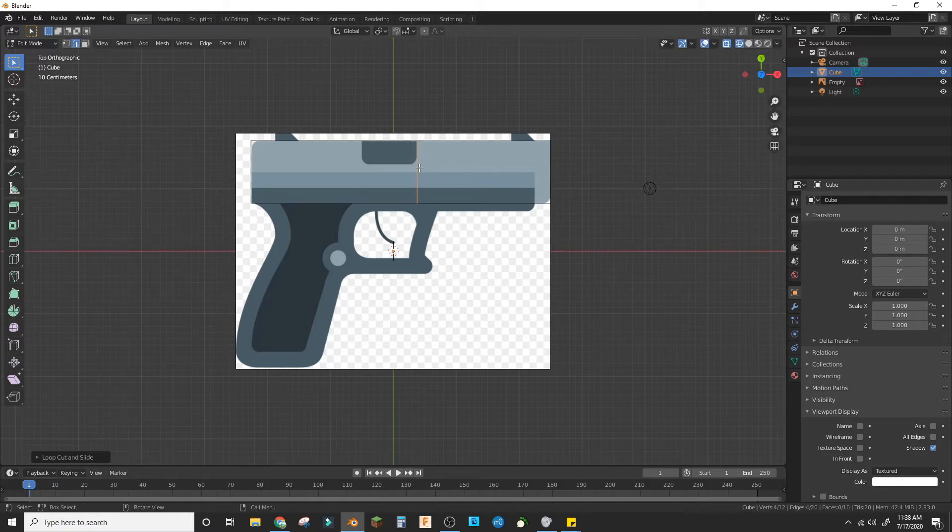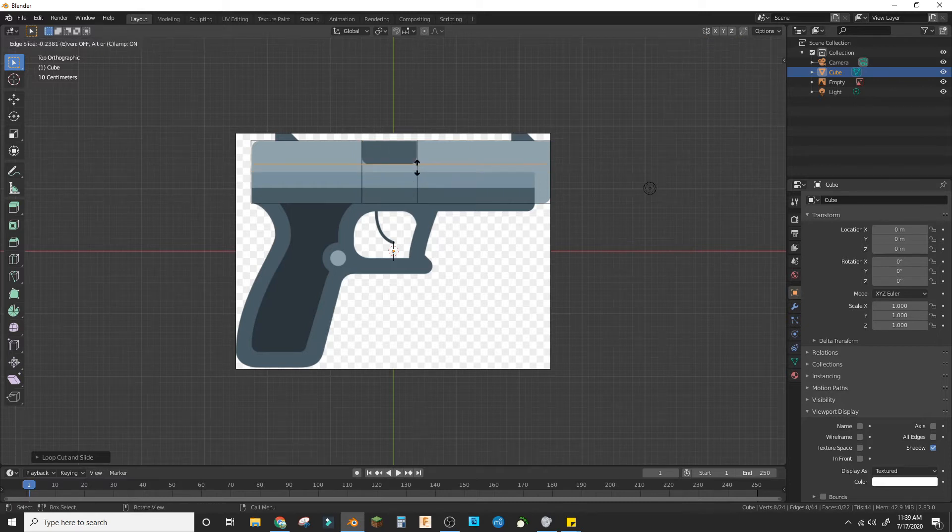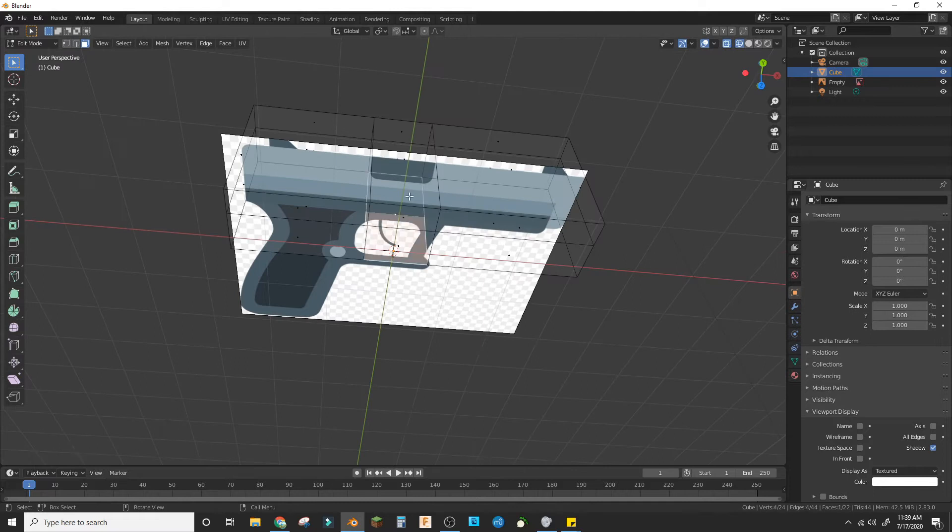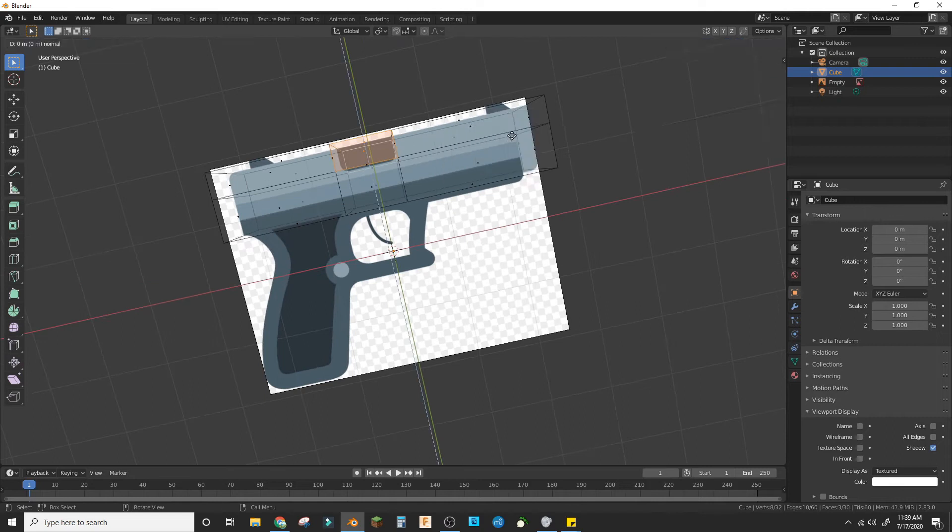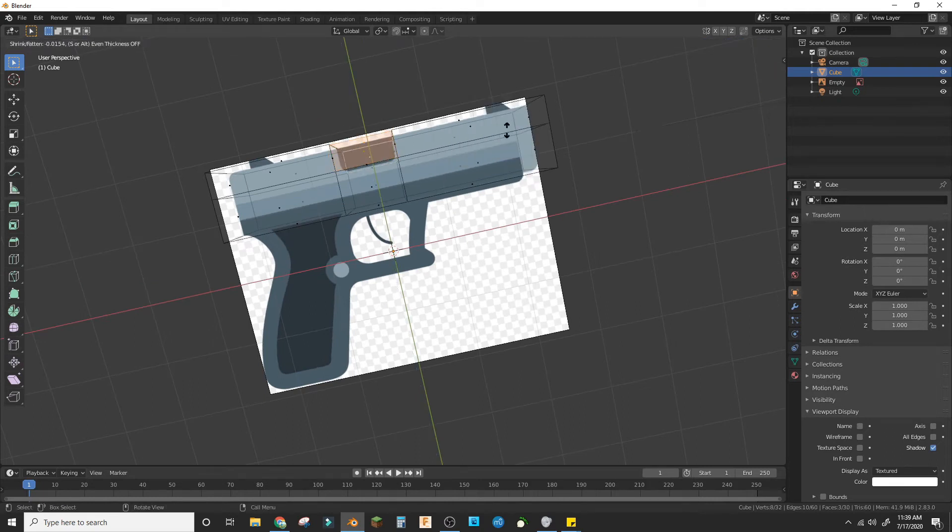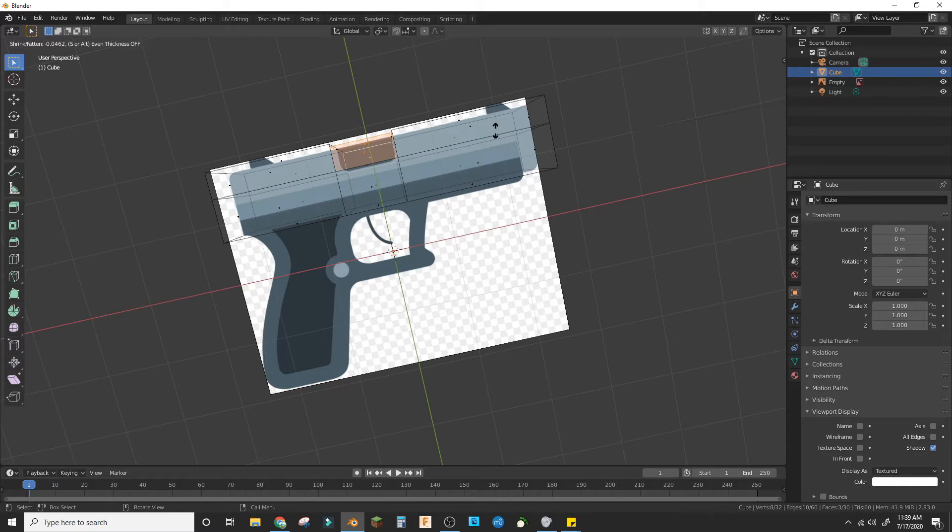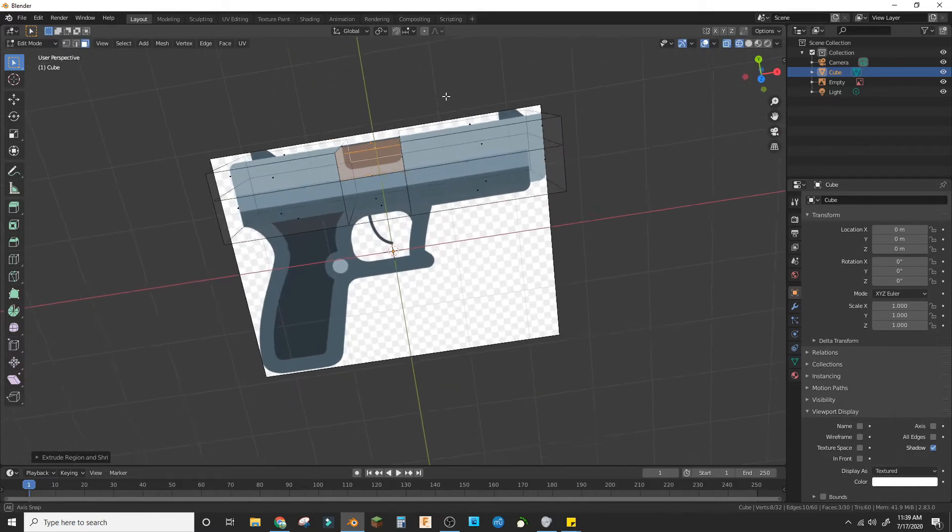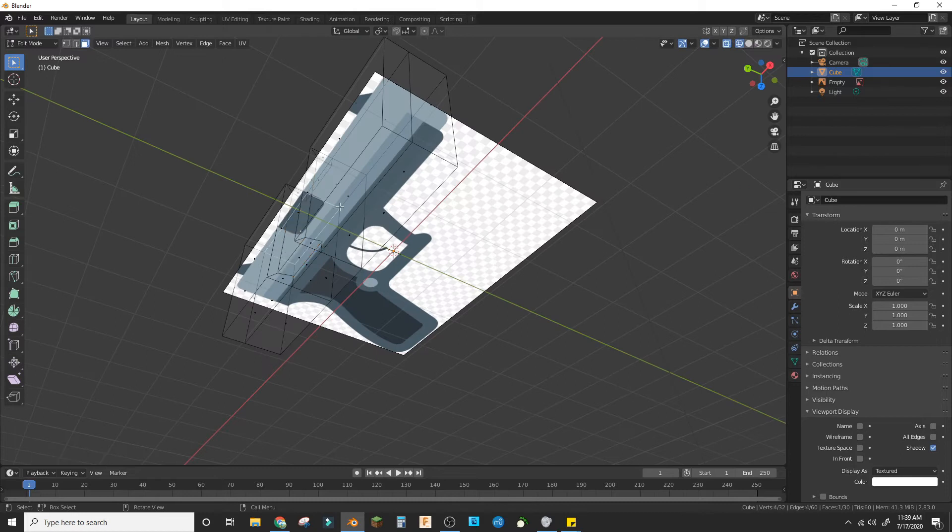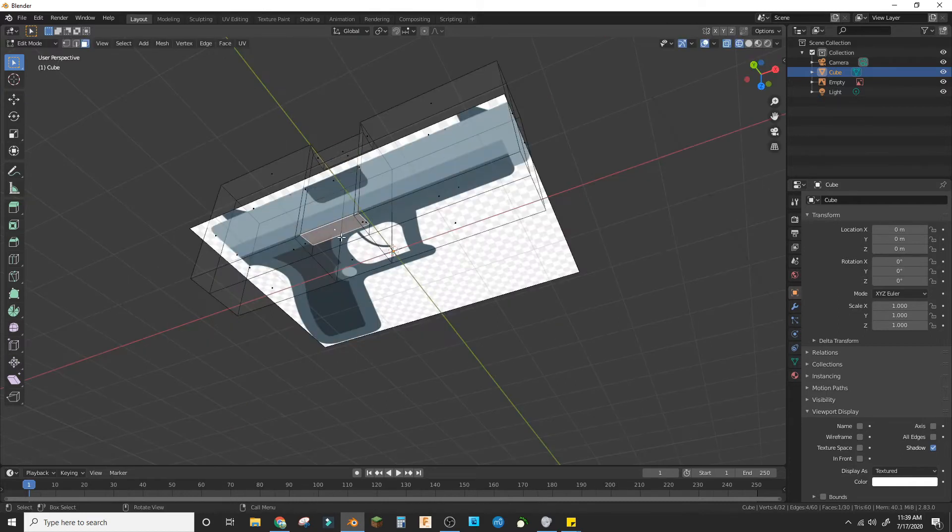Now we're going to Ctrl+R and make loop cuts around the bullet area. In here we're going to take these three faces and do Alt+E, extrude along normals, and bring those in a little bit. A little more than that.